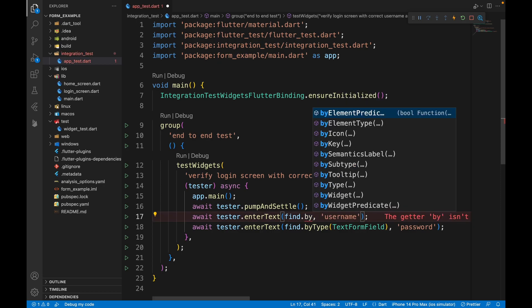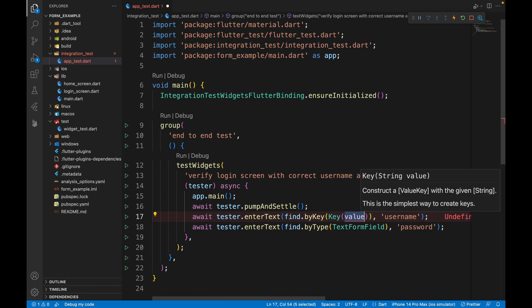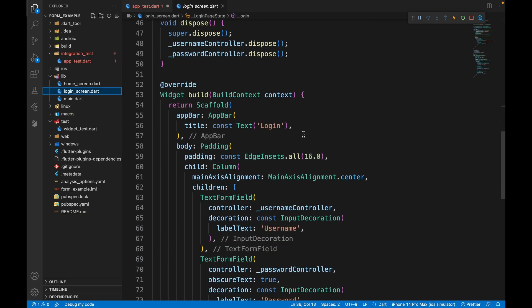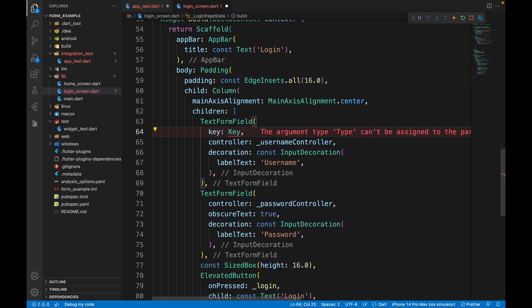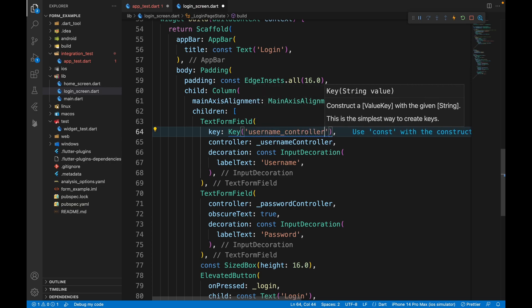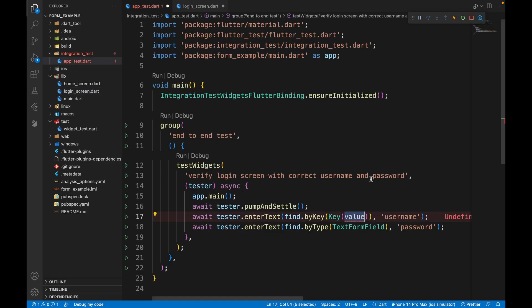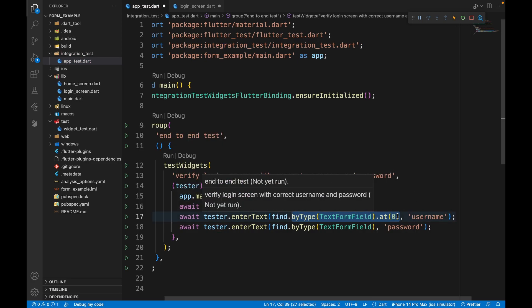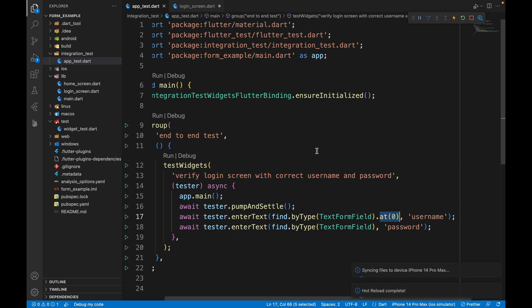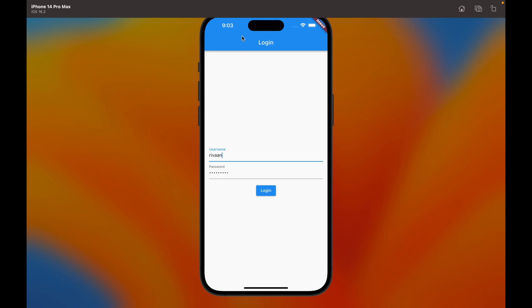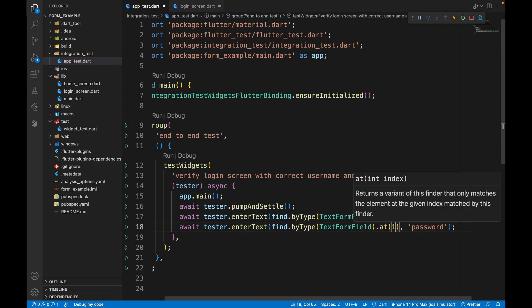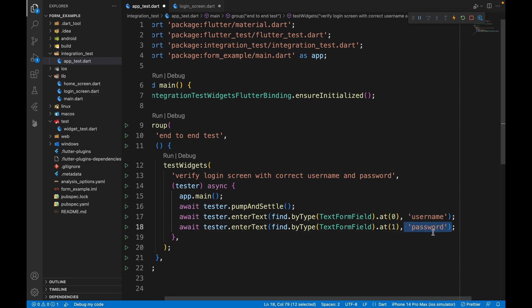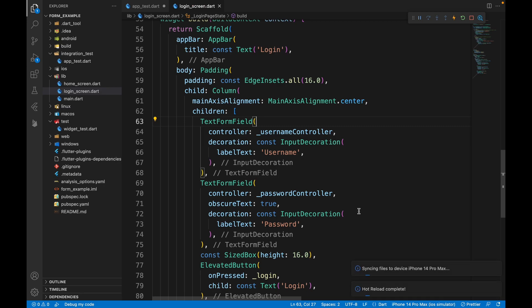To demonstrate the key approach: if your text field has a key like 'usernameController', you can use find.byKey() and pass that key — it works just as well. But the .at(0) approach works because when scanning top to bottom, the username field is the first text form field found and the password field is the second. We can remove the key from the widget since we're not using it here.